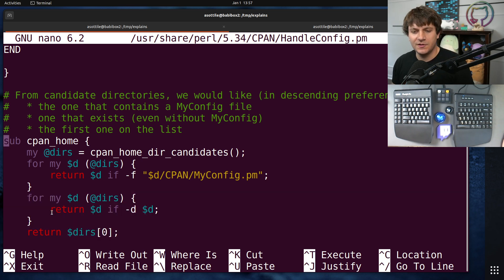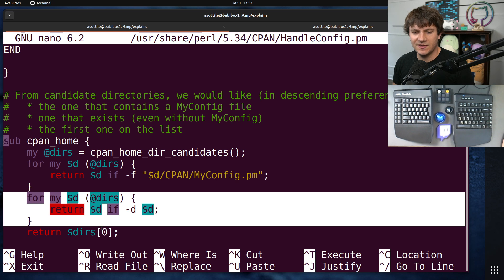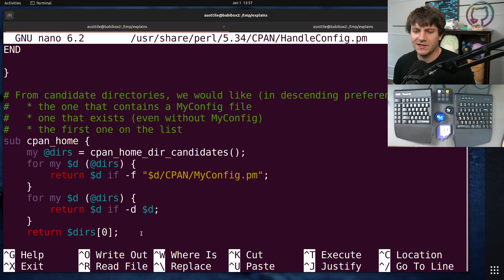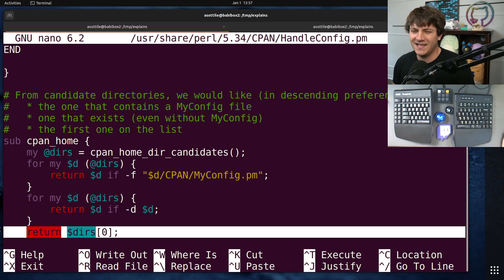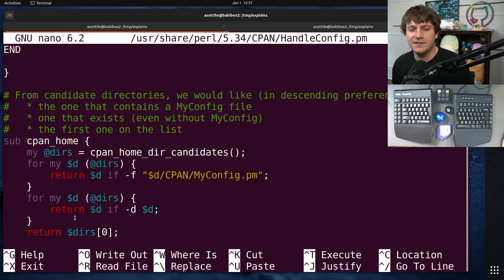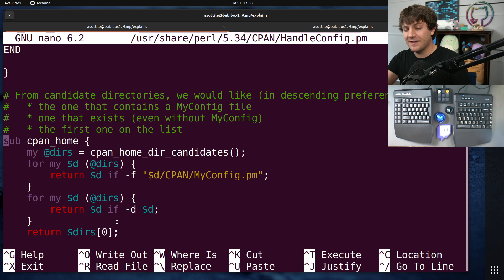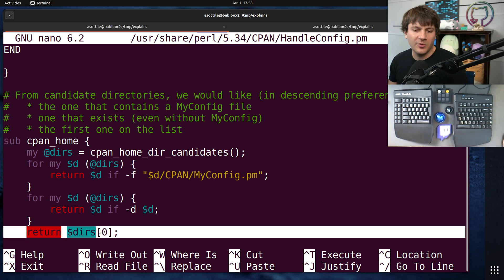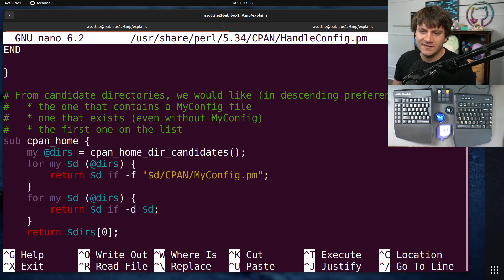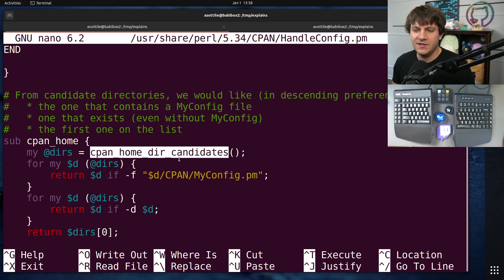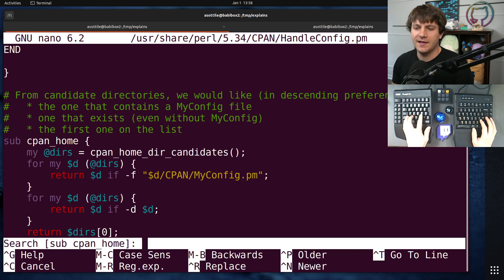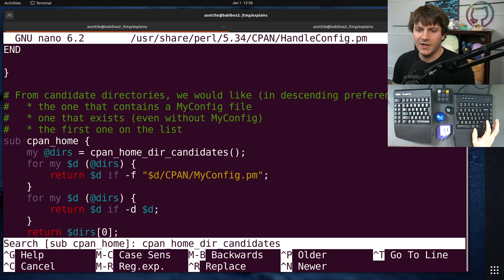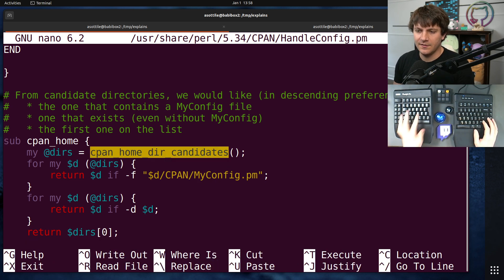I think this is the case that we're running into because it tries to make a directory afterwards. So we're probably in this case here, so let's look at cpanhomedir candidates and figure out what is going on there.